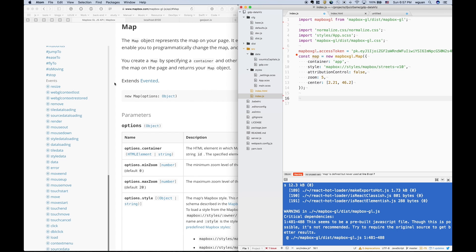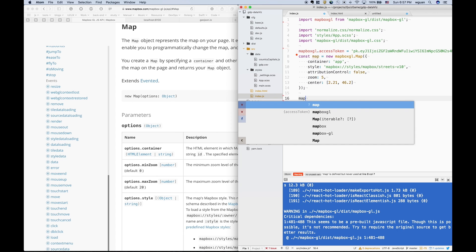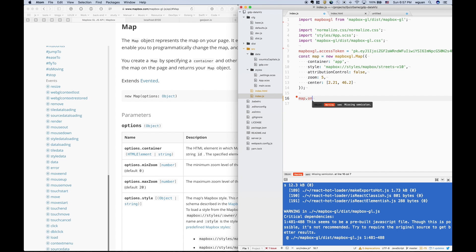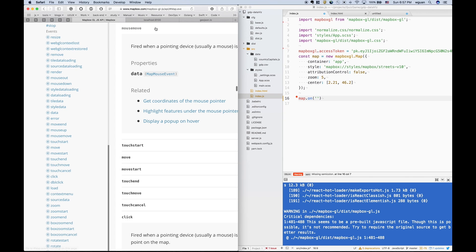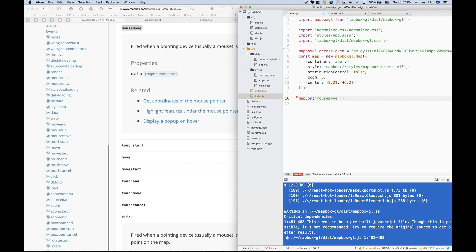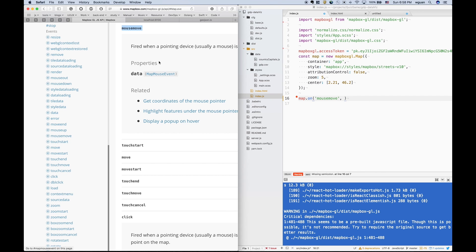So, how do we attach events to the map? We can attach events by using the on method. The first parameter is the name of the event. So we can attach an event to the mouse move and attach the handler to the mouse move. The parameter of this handler is a MapMouseEvent.